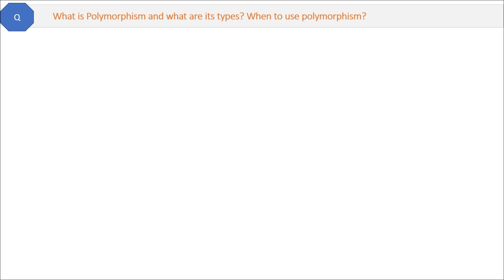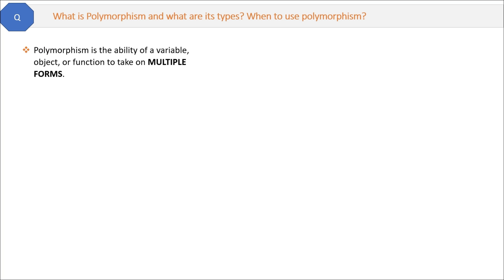Question three: What is polymorphism and what are its types? When to use polymorphism in real applications? Polymorphism is the ability of a variable, object, or function to take multiple forms. For example, in English the word 'running' can mean running a race and running a business — the meaning is different but the name is the same. That is multiple forms.